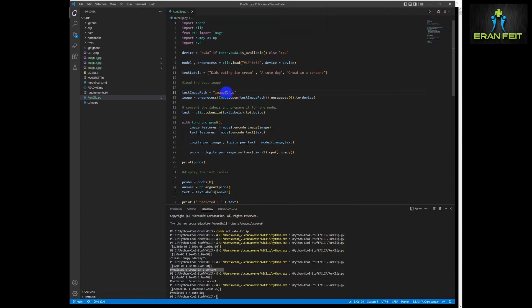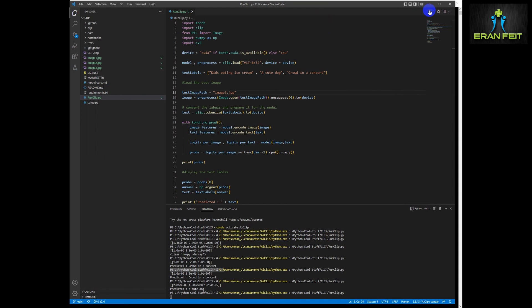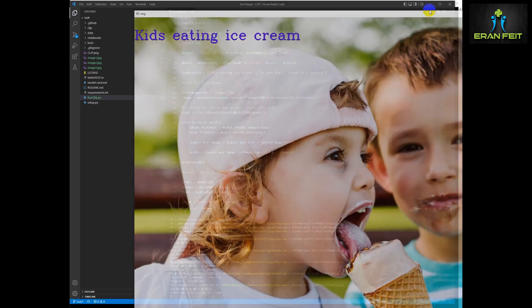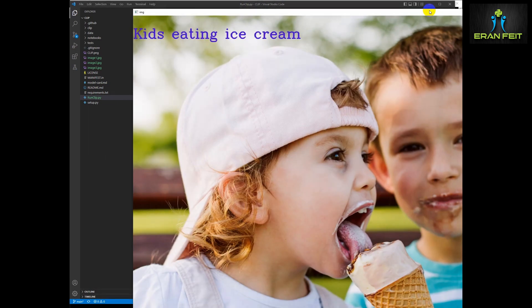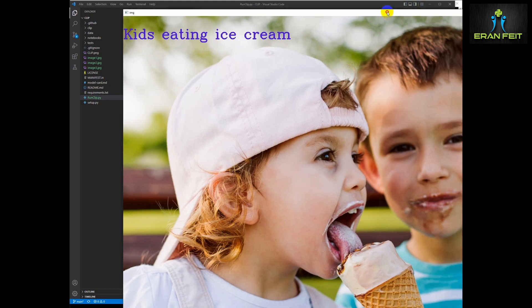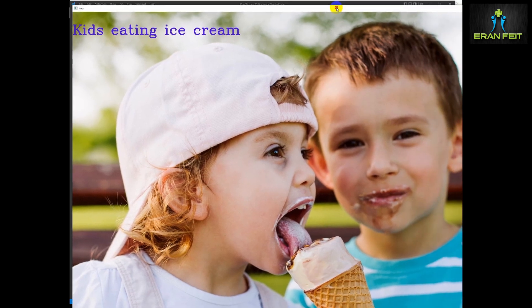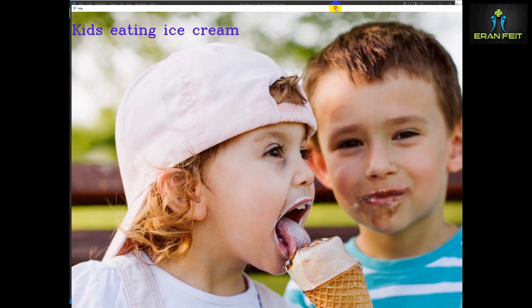Now let's see the third image. Let's see if the prediction works as well. Very nice. Kids eating an ice cream.